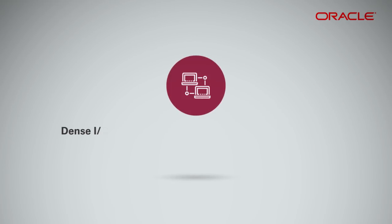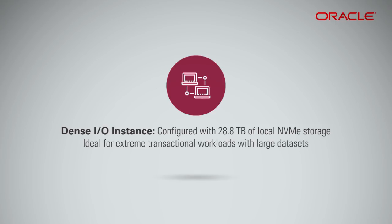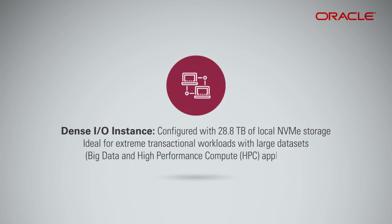Dense IO instances are configured with 28.8 terabytes of local NVMe storage and are ideal for extreme transactional workloads that work on large data sets and require low-latency and high-throughput, such as big data and high-performance compute or HPC applications.